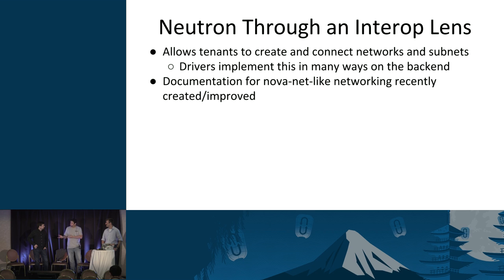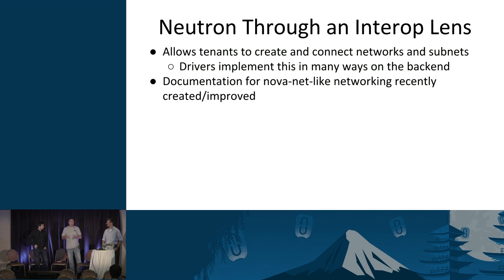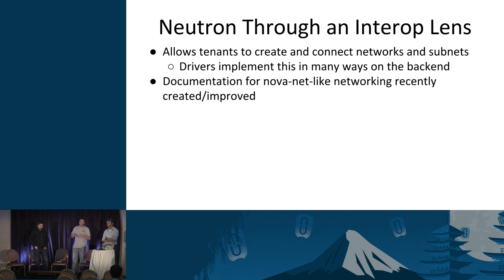Now we can talk about Neutron. One of the biggest things Neutron provides is the ability for tenants to create and connect their networks and subnets — this becomes a user-facing API. So this is something DefCore now wants to get involved with, to figure out which of these different APIs to put under DefCore's purview. The problem is drivers can implement this in many different ways on the backend — but that's not so much a problem as long as the user-facing API is there and the semantics are honored by all the different drivers.